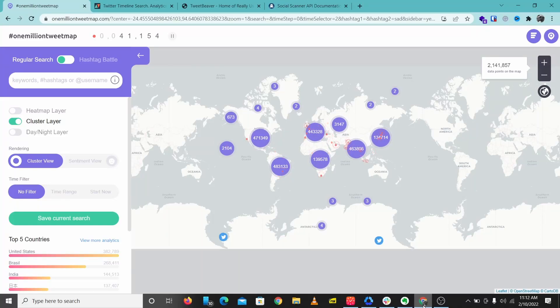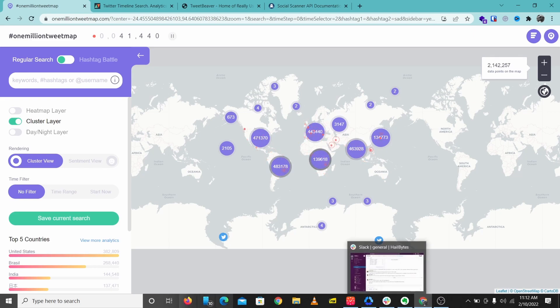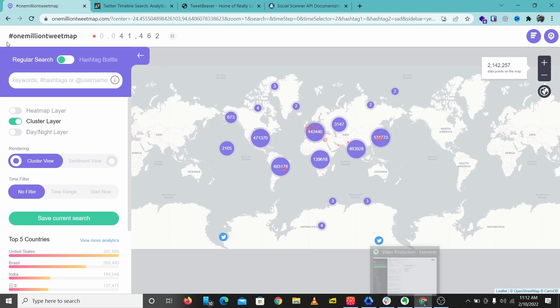Hey guys, welcome to a brand new video. Today we are going to take a look at some Twitter OSINT investigation tools. Let's get right to this. The first tool we'll be looking at is One Million Tweet Map.